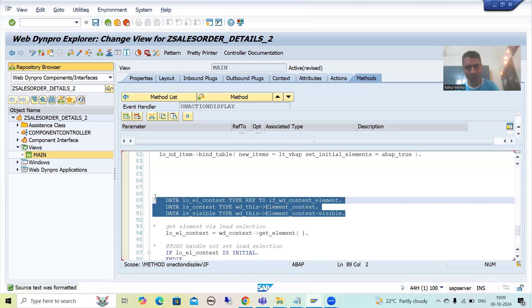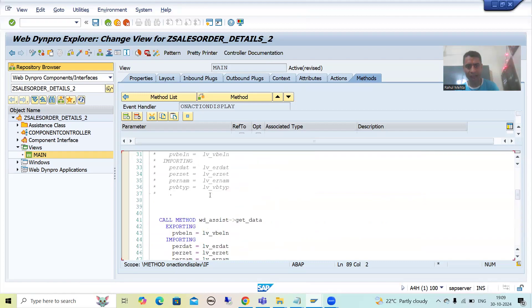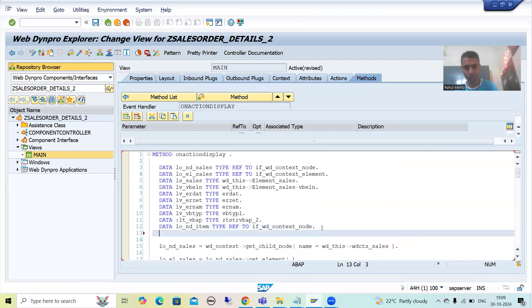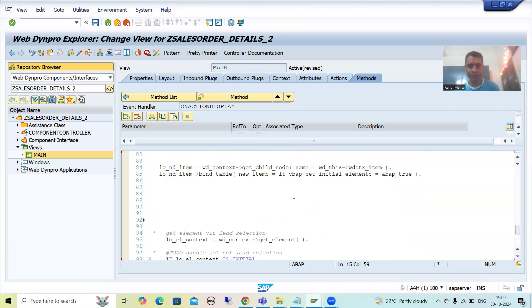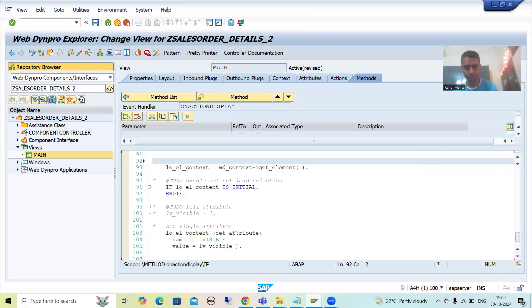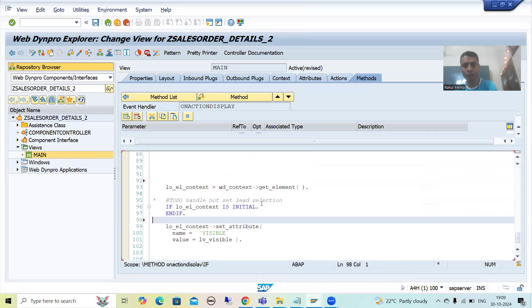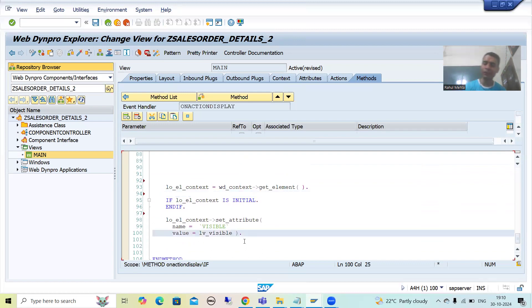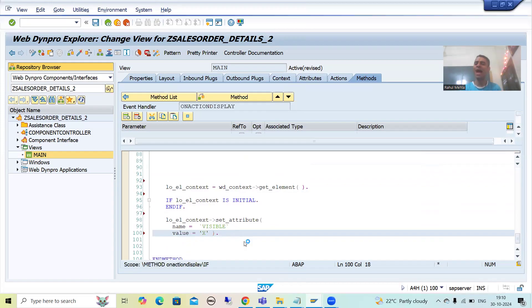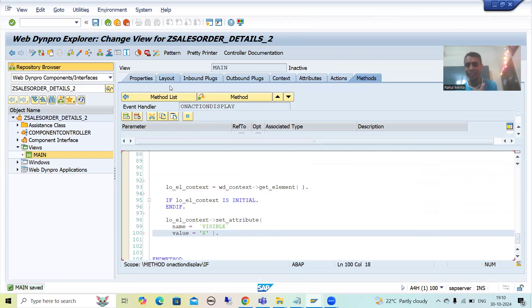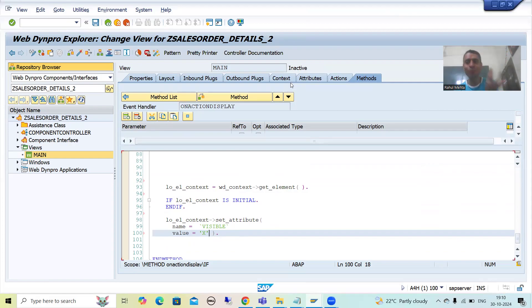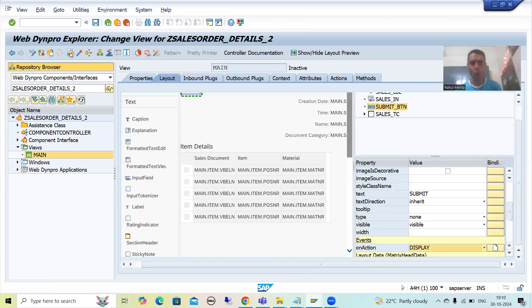As a best practice, I will put the data declarations at the top. Now I will remove the commented logic. Whenever the user clicks on the submit button, we will set the visible attribute to true by passing the value as capital X. This attribute is bound to the visible property of the container. If this attribute is true, then the visible property of the container is true, which means the container will be visible.